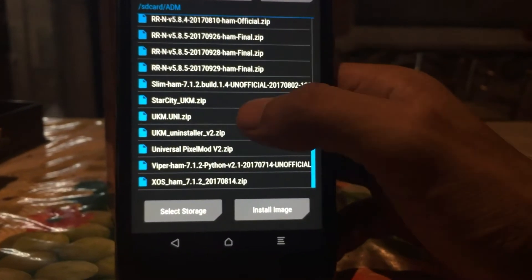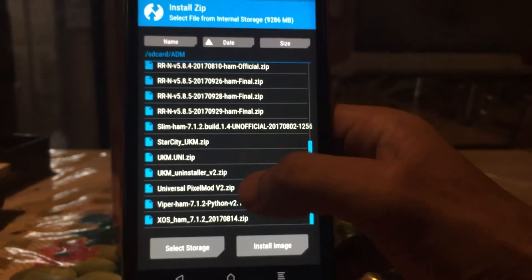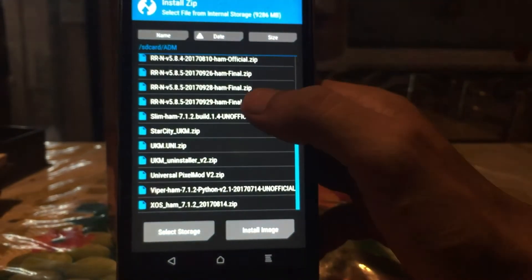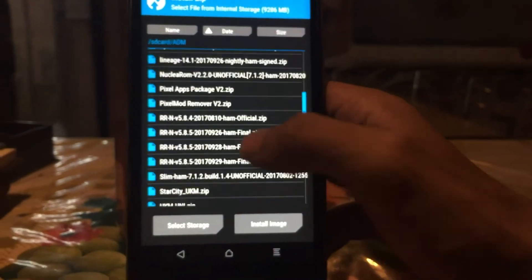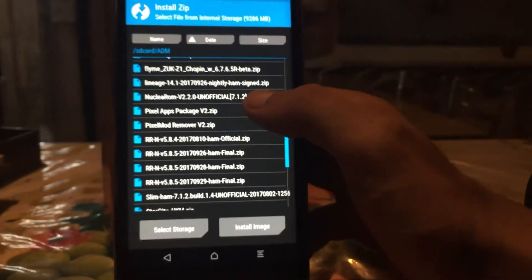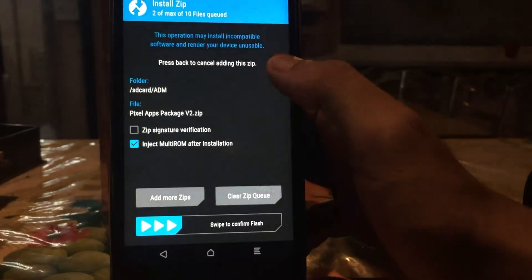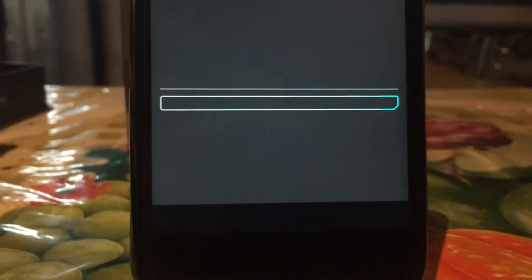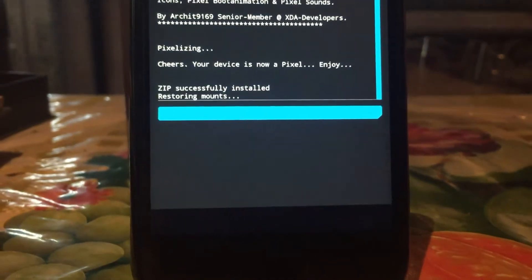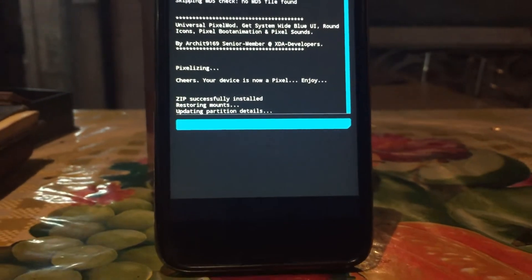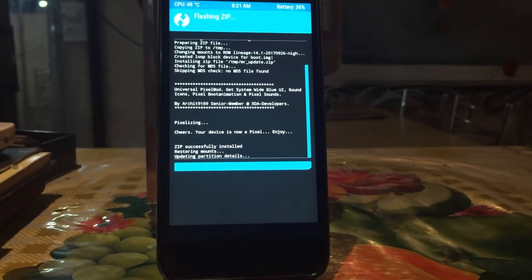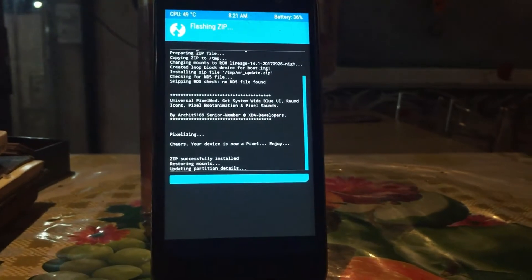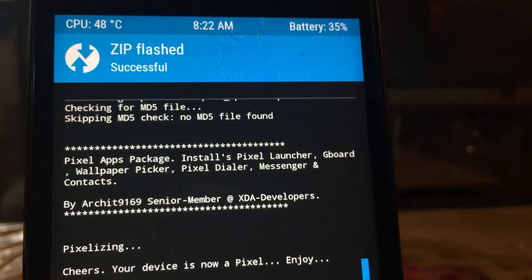You will see universal pixel mod zip and you have to flash one more zip, that is pixel apps package zip along with it. Swipe to confirm flash and it will flash. It says zip successfully installed.